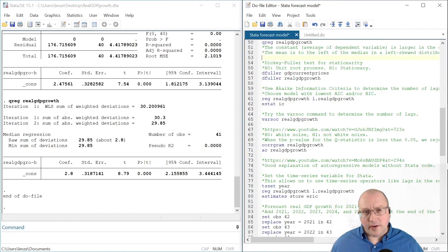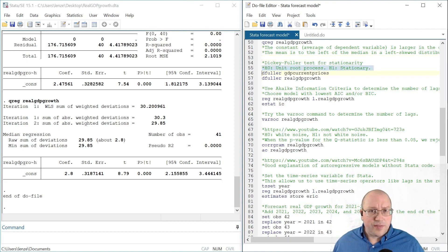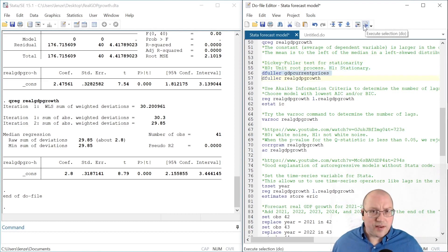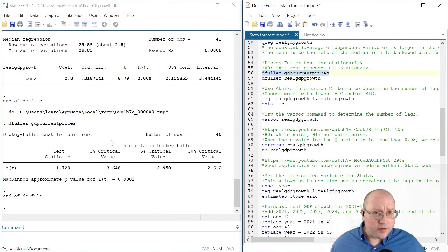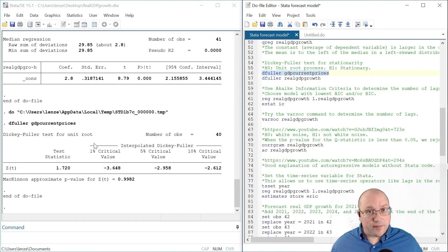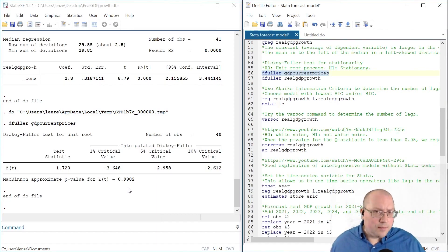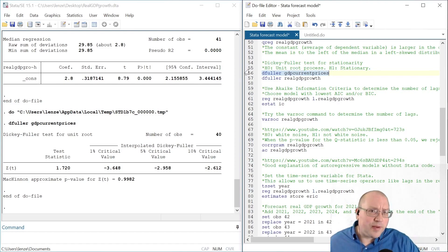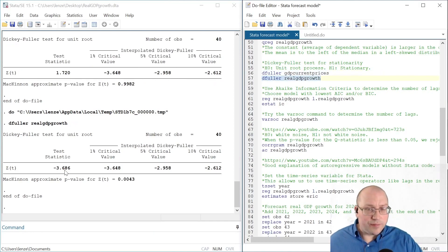Now, to determine stationarity we can use some commands in Stata. One command is called dfuller — this is the Dickey-Fuller test for stationarity. The null hypothesis is a unit root process, and the alternate hypothesis is stationarity. Let's first test GDP in current prices: the Dickey-Fuller test statistic is not less than our critical values, and the p-value is not less than 0.05, our chosen level of significance. This is what we expect — GDP in levels is not stationary. However, for real GDP growth, the test statistic is less than the critical values, indicating stationarity, and our p-value is less than 0.05.